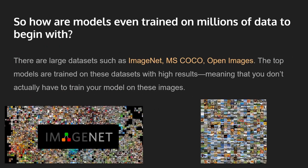So the question is: how are the models we're transferring from even trained on millions of data to begin with? There are actually a few large public datasets such as ImageNet, MSCOCO, and OpenImages. ImageNet is very well-known — many state-of-the-art deep learning architectures are built on ImageNet. Probably the best deep learning architectures are trained on these datasets, and they offer really high results classifying thousands of things. This means you don't actually have to train your own model on these images since they already offer really high accuracy.